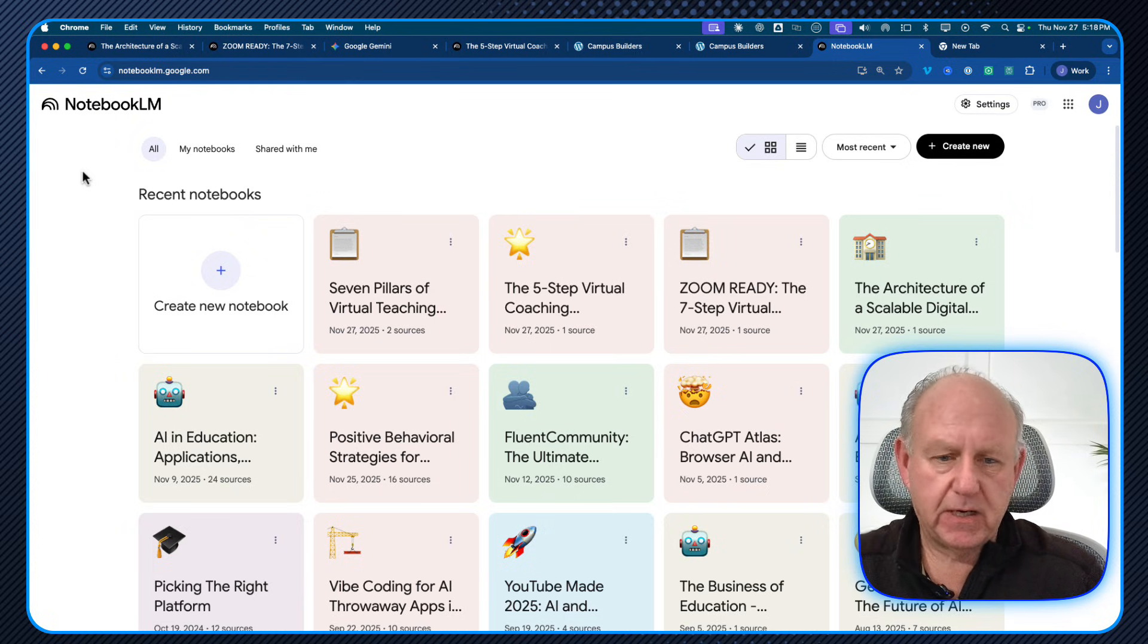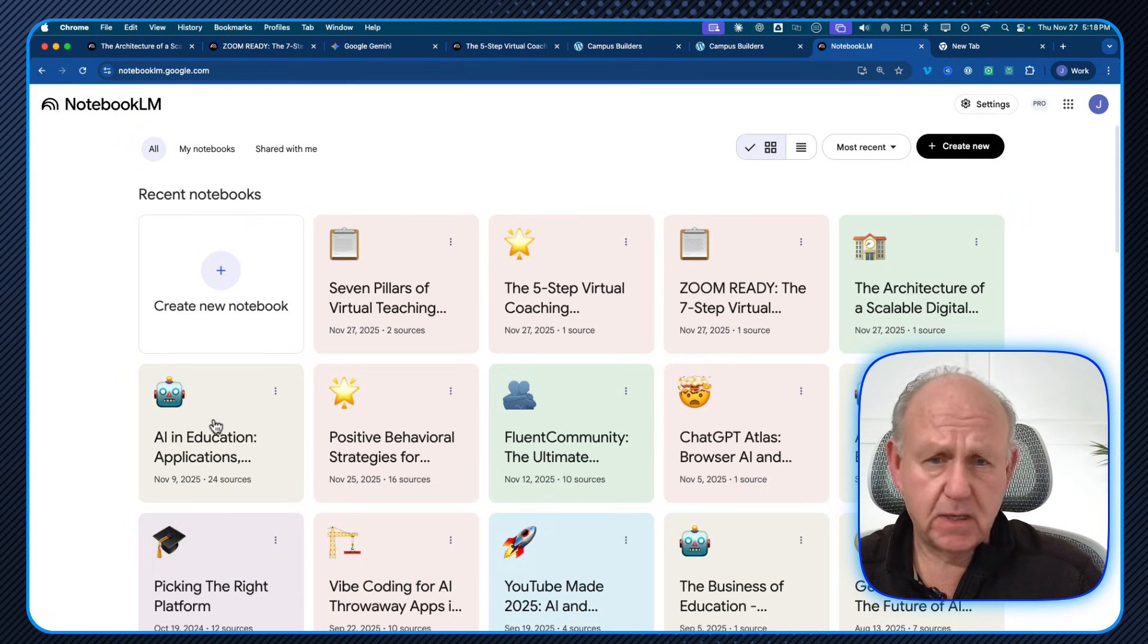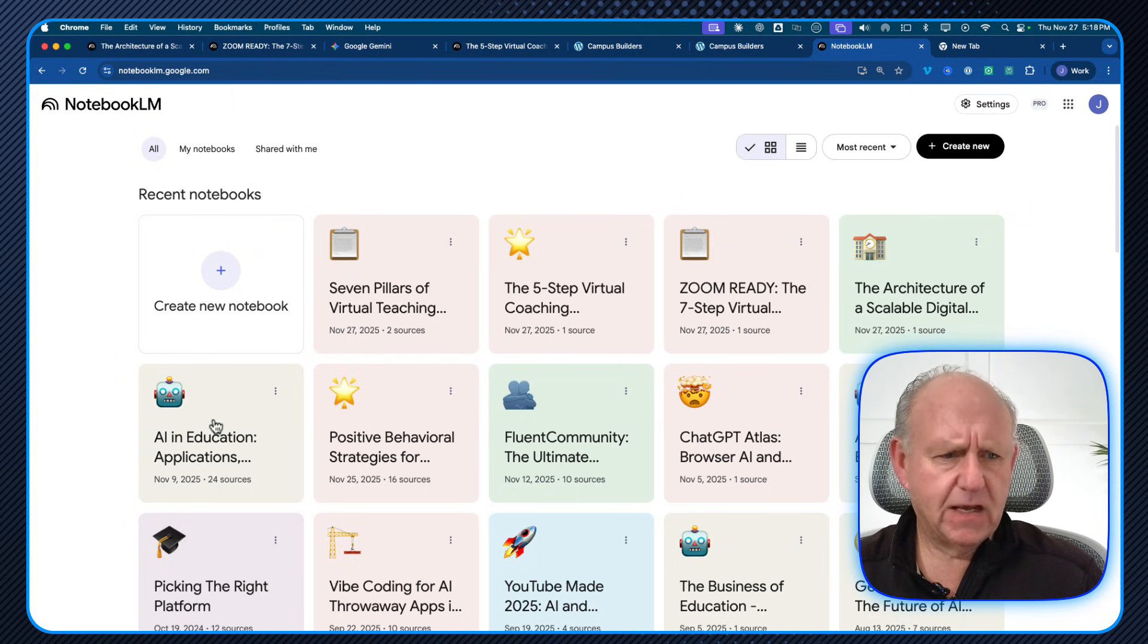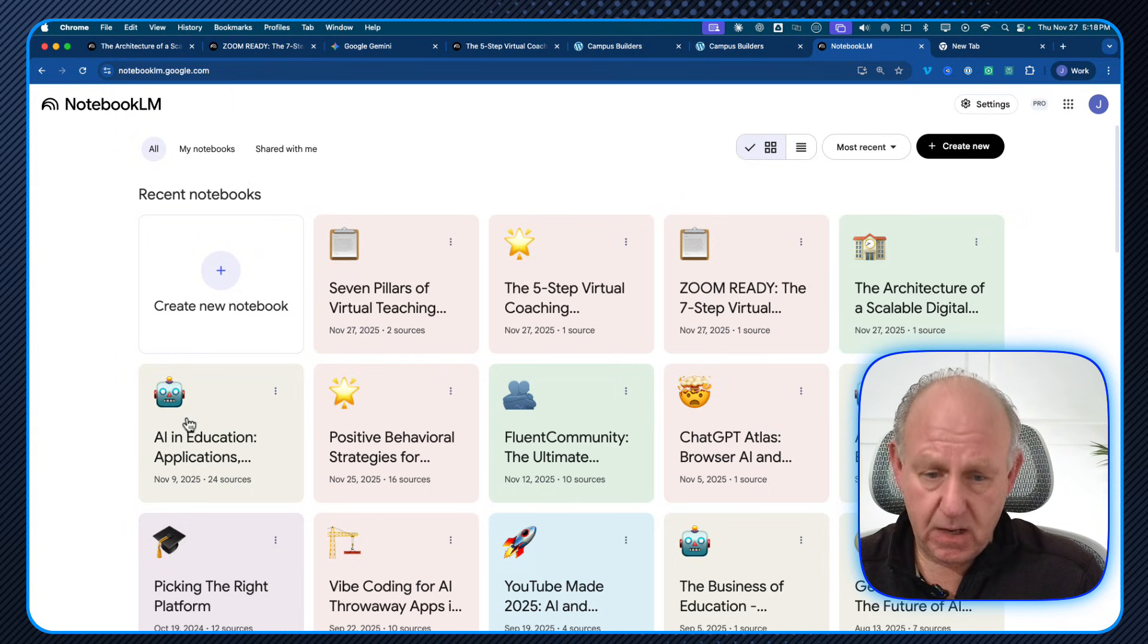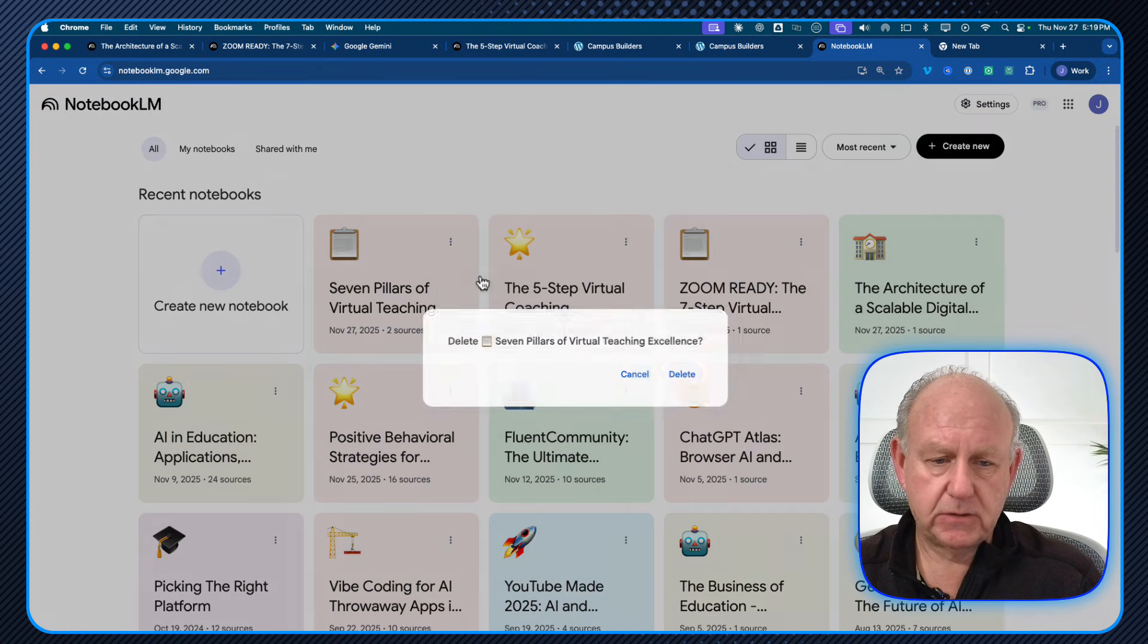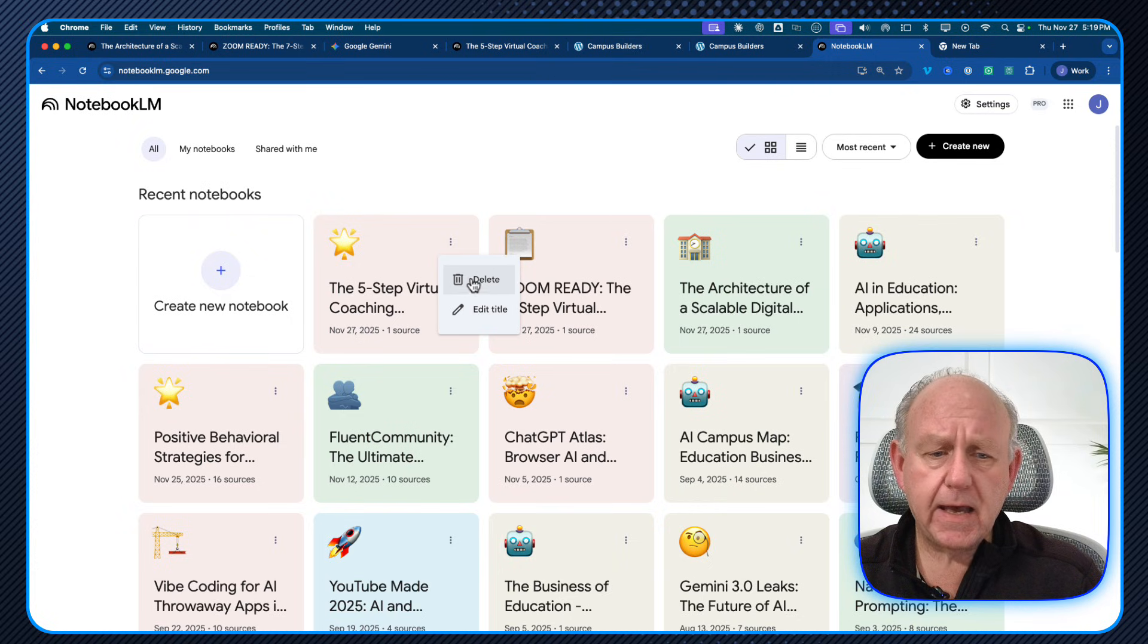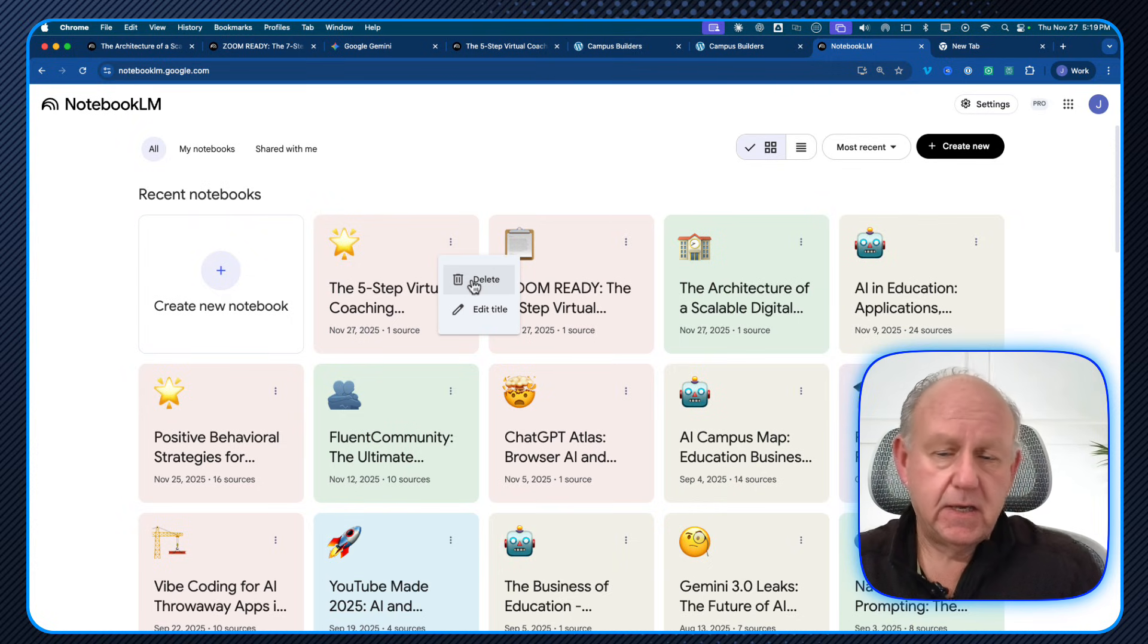All you need is a Google account. The free version allows you to have 50 sources. The paid version, I think, allows you to have 300 sources. Let me just delete some of the ones that I was doing as test ones here.